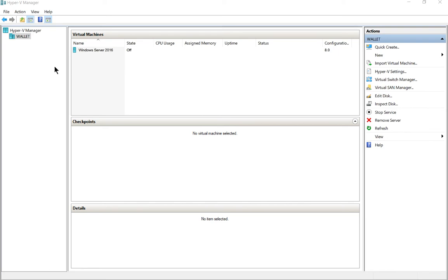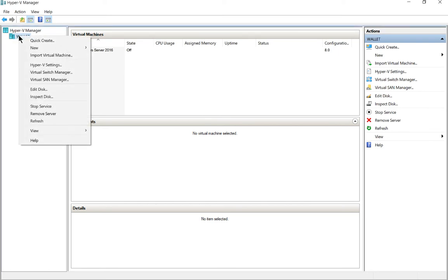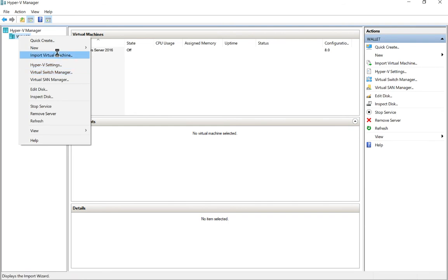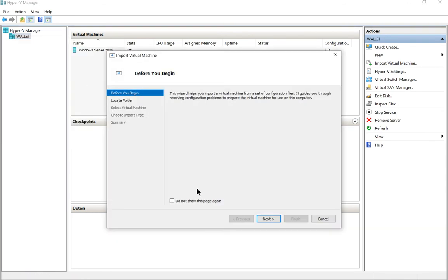I've gone ahead and exported a virtual machine in a previous video, so if you don't know how to do that, check that out in this playlist. Now we're going to right-click on our Windows 10 computer and choose to import virtual machine. Let's go ahead and click next.